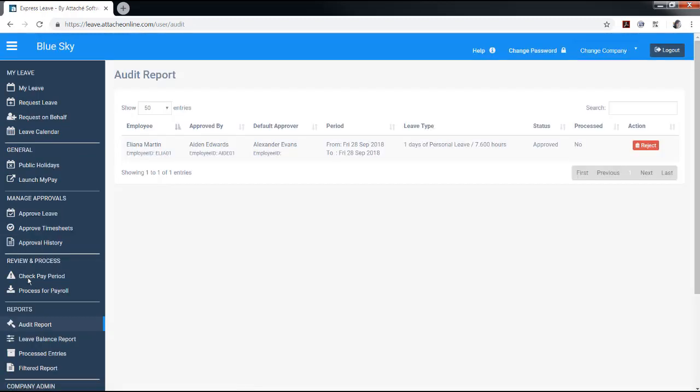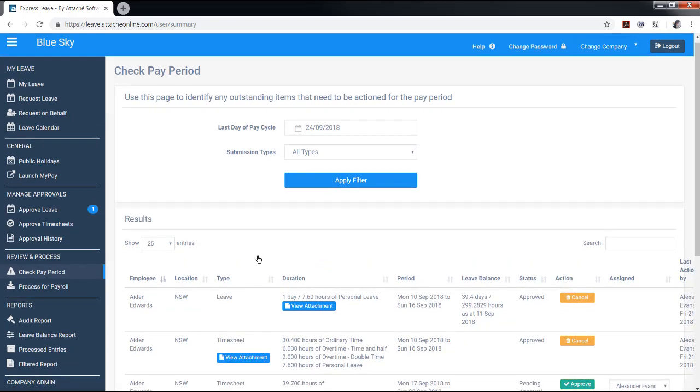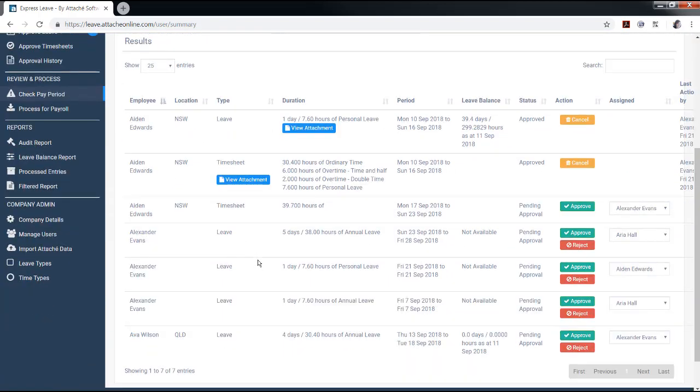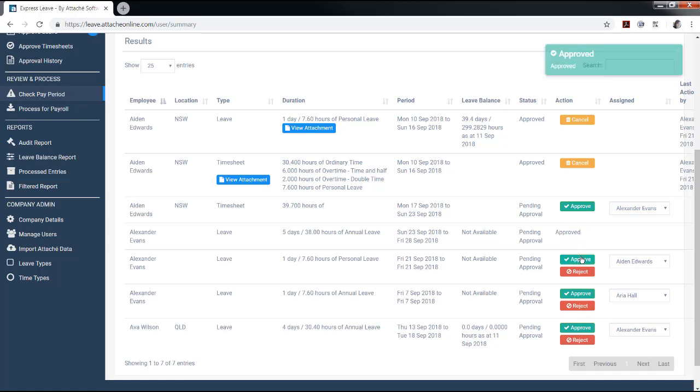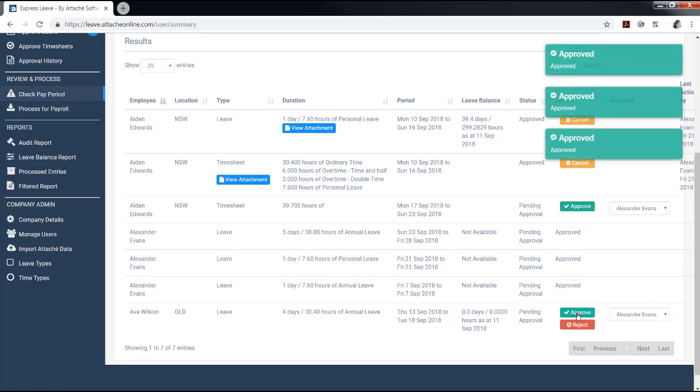Select Audit Report from the reports menu and check any leave requests that were not approved by the relevant approver. Leave or timesheet transactions that have a status of pending approval at the time of processing can be approved by the administrator or HR user type. Alternatively, be reassigned a different approver for that transaction only.